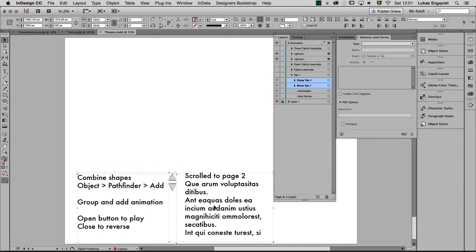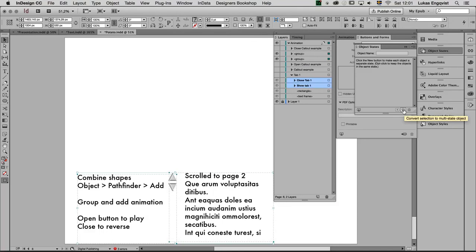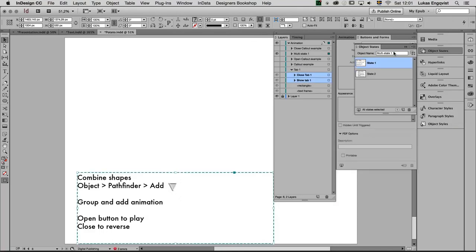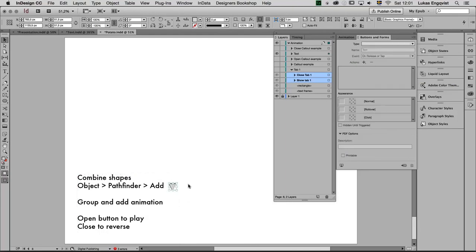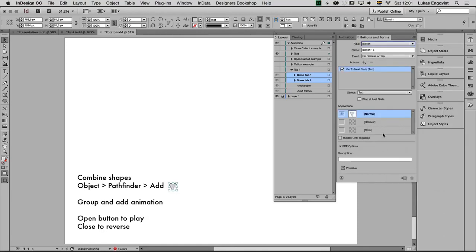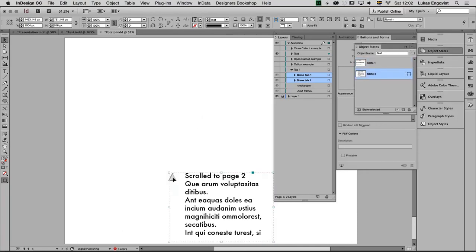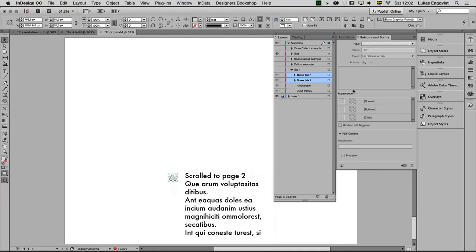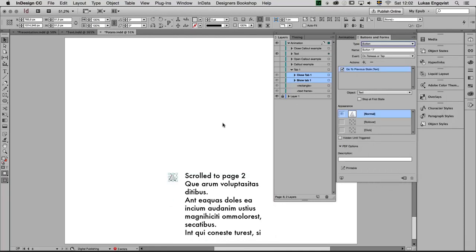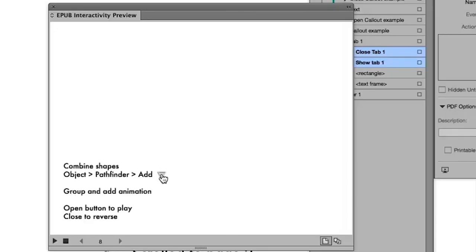The way I do that is I select the two groups, then go to Window > Interactive > Object States and make this one into a multistate object. This one we can call 'text state one' and state two is fine. I will double click on the little button, go to my buttons and forms, and say go to next state — that has the action already programmed. I select the object, go back into the object state, select state two. There we have the up button, so double click to select that one and add previous state. Let's test this now — we have the down button which takes us to page two, the up button takes us to page one.